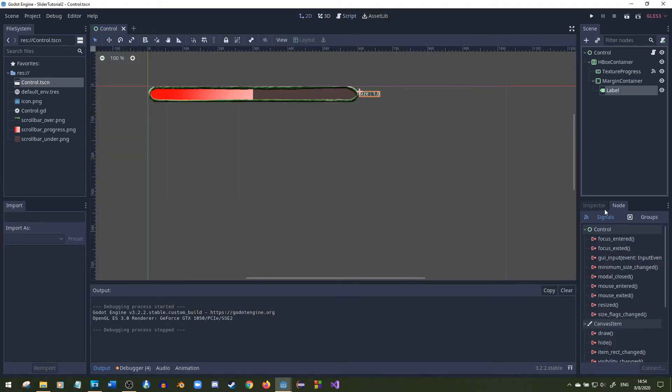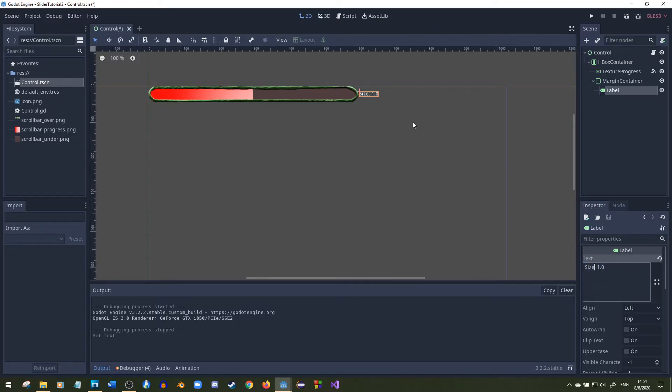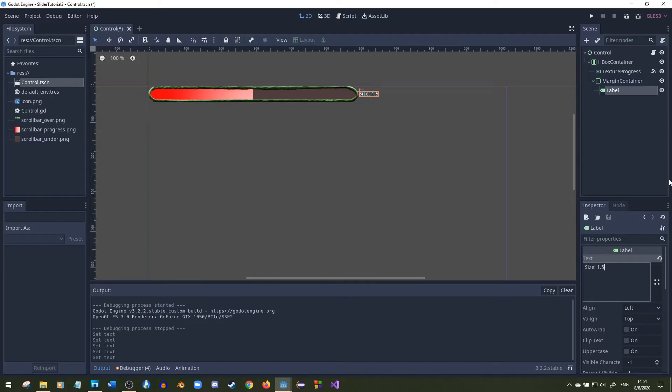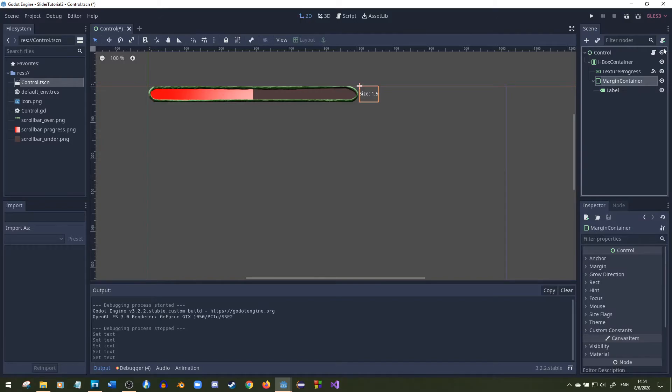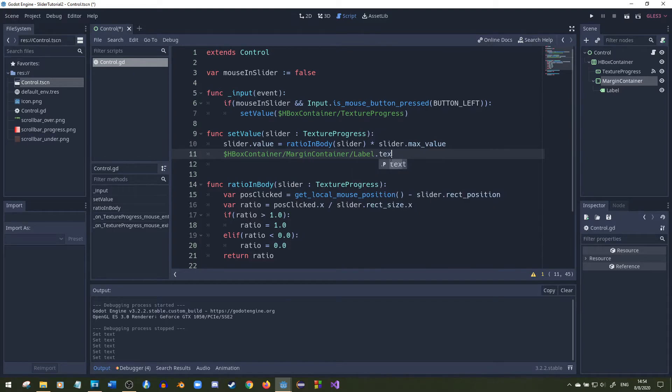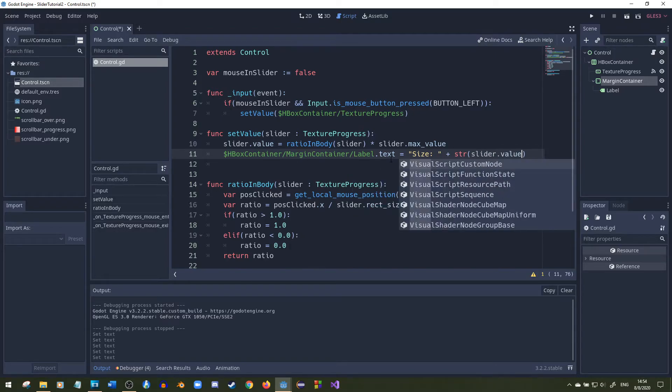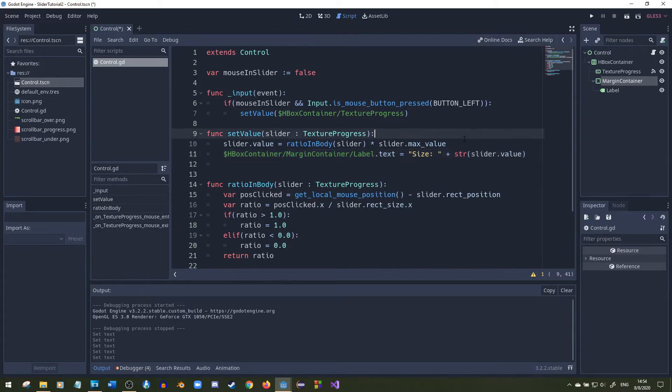Probably what we want to do as well is show the user what we're doing. Right now I just put a label with size starting at 1.0. Well it should be 1.5 since it's starting off at half basically. What I'll do right here is find that label and set its text equal to size plus a string and then put that value in there, slider dot value, and look at this.